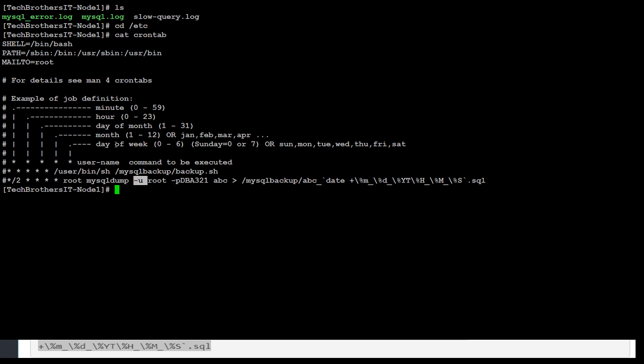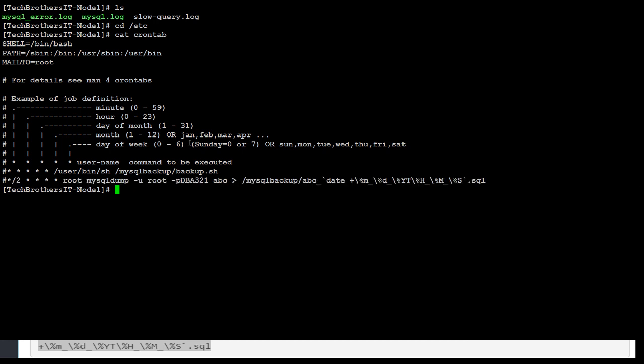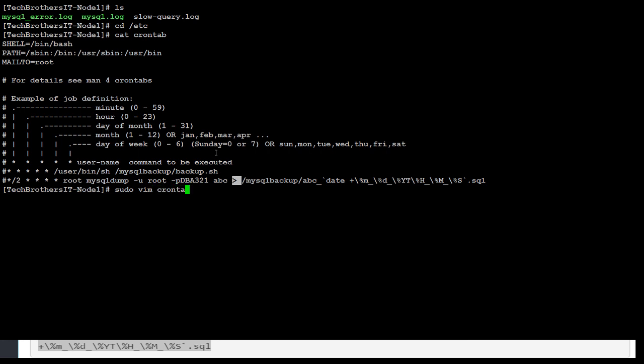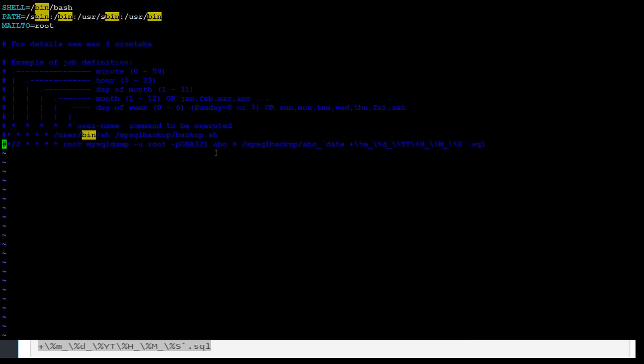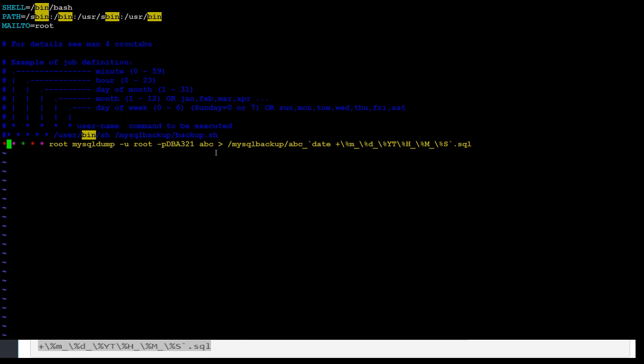So let's go ahead and enable it. We'll do sudo vim /etc, we are already there, so crontab. Now this file will open, taking some time. Okay, finally it is open. So hit escape, then hit I, so we are in insert mode.